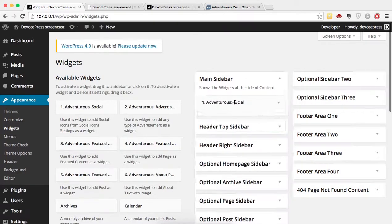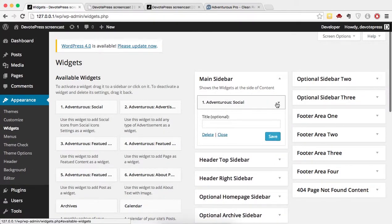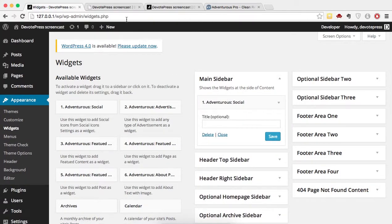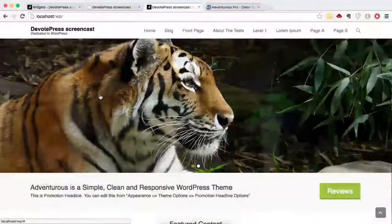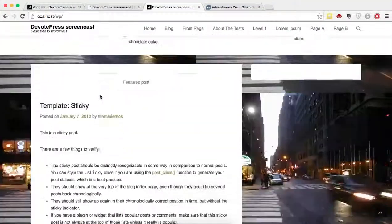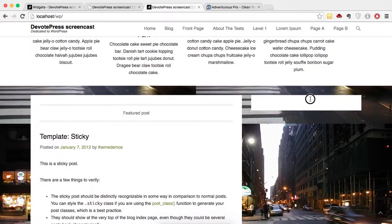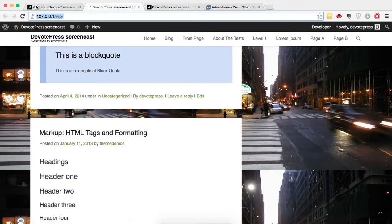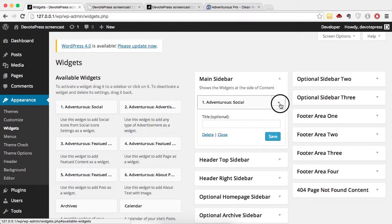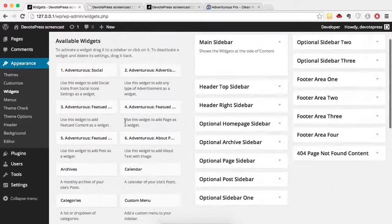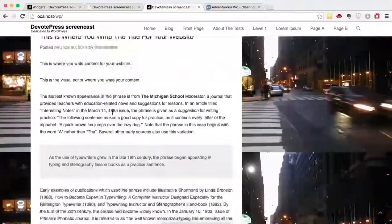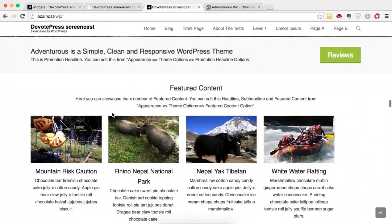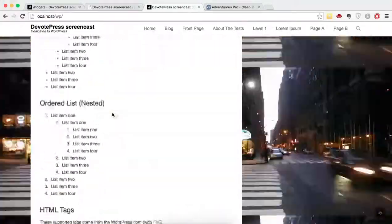Widgets are also going to get reset every time you upgrade to a Pro theme. If you had social icons in the main sidebar, you need to add them again because they'll be blank. Here is the social icon widget — I'll go ahead and delete it to demonstrate. So those are all the things you need to consider, and that's how you upgrade to a premium version of a free WordPress theme.